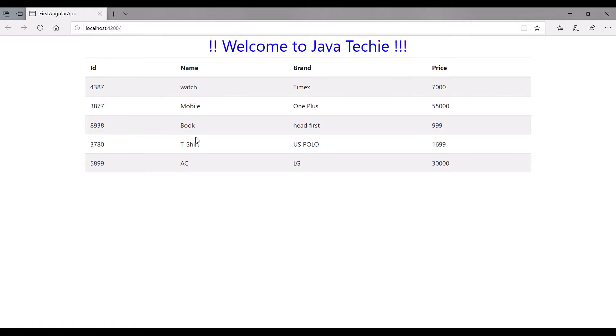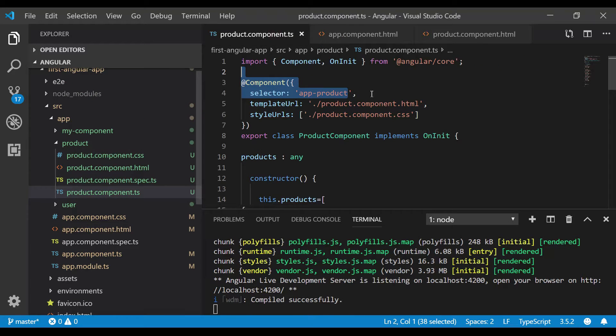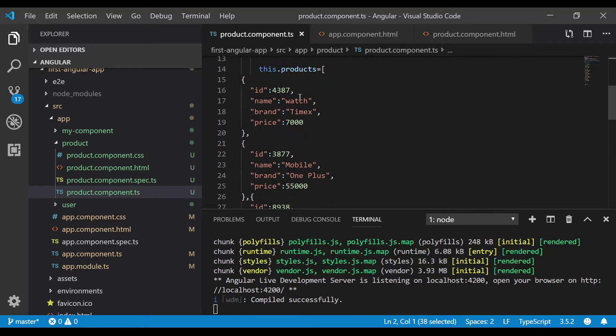What if my list of products which I'm getting from the component is empty? How can I handle that situation? Let me show you. Let's go to product.component.ts. Let's assume we don't have any product objects, so let me remove this.